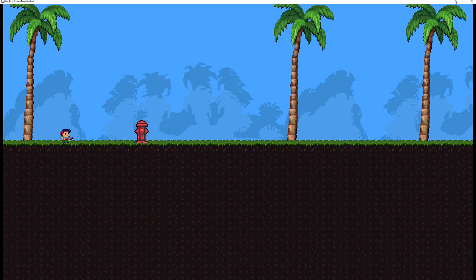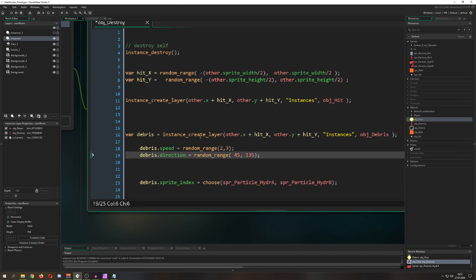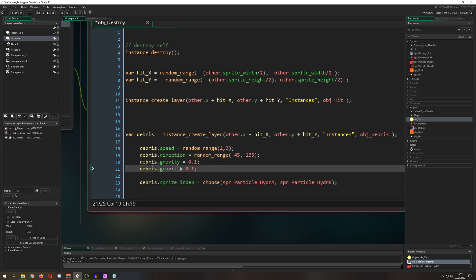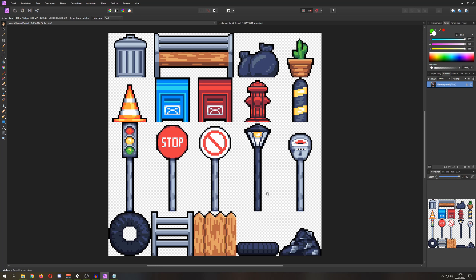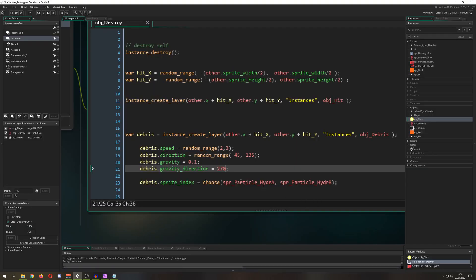Because there's no gravity yet, debris just flies up indefinitely. We add debris.gravity = 0.1 — you could use a random value, but a fixed one is fine too — and debris.gravity_direction = 270, because 270 is downward (0 is right, so downward is 270).